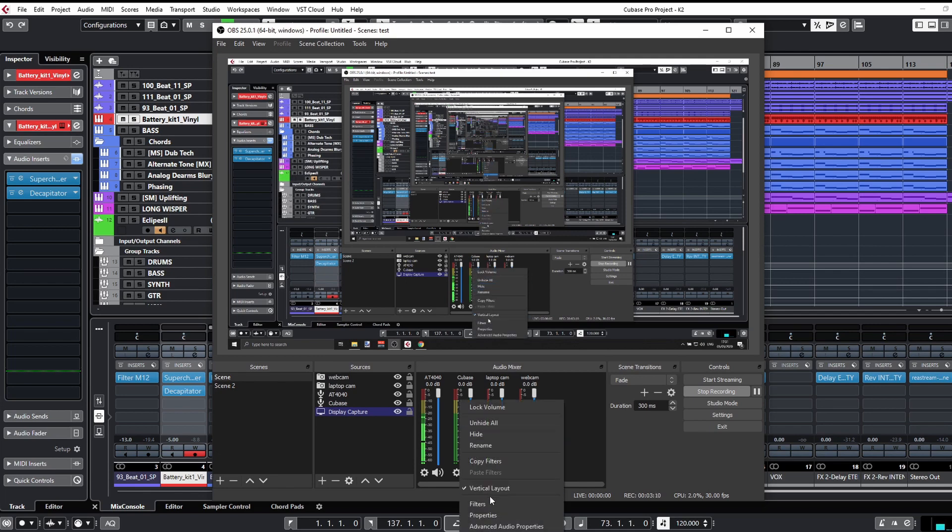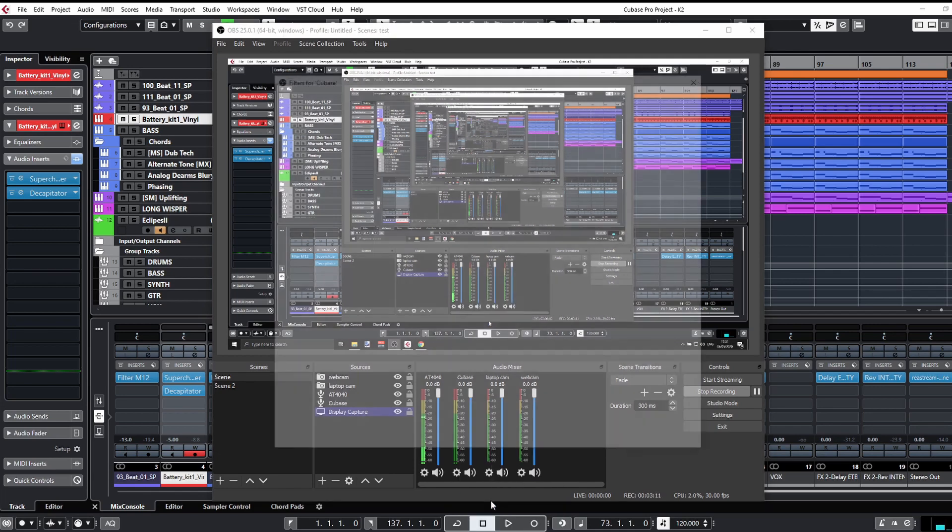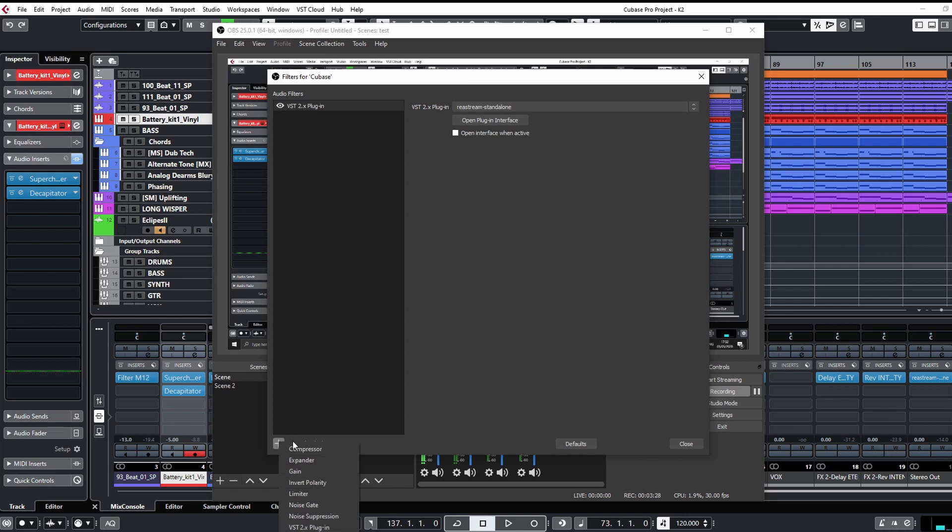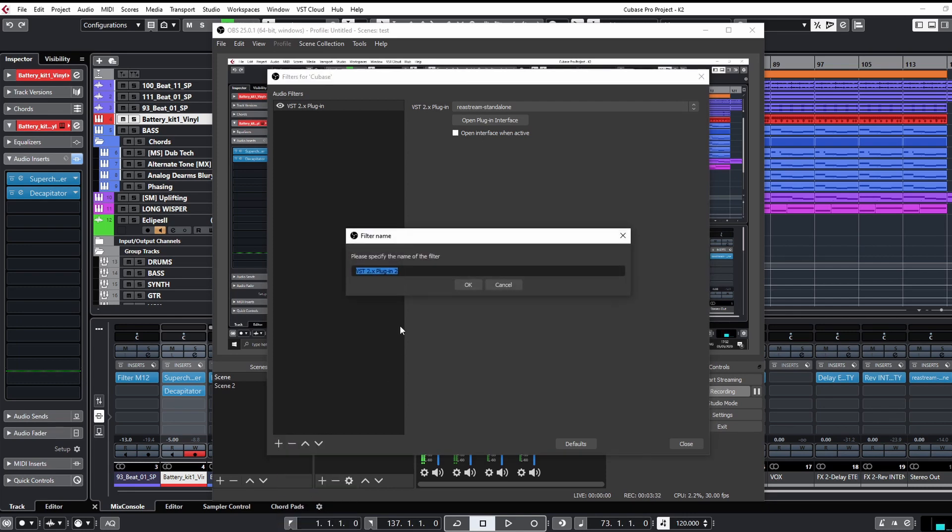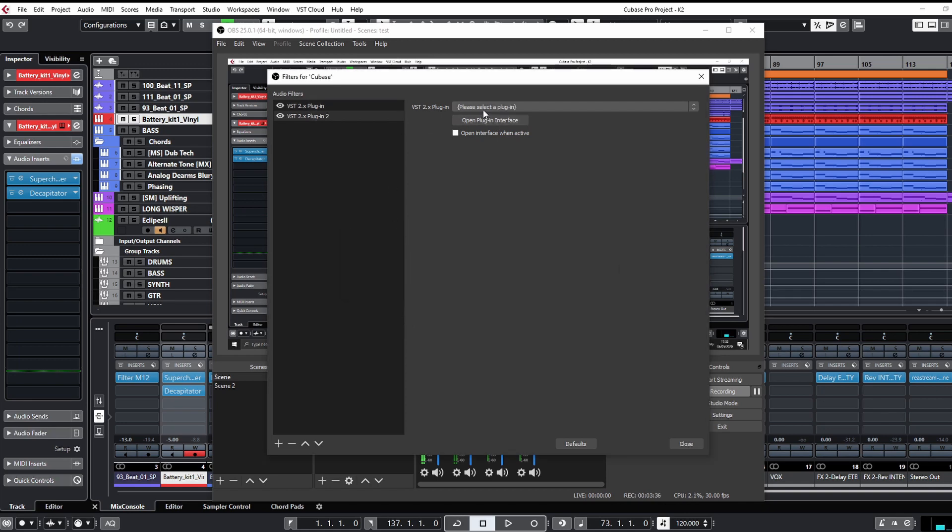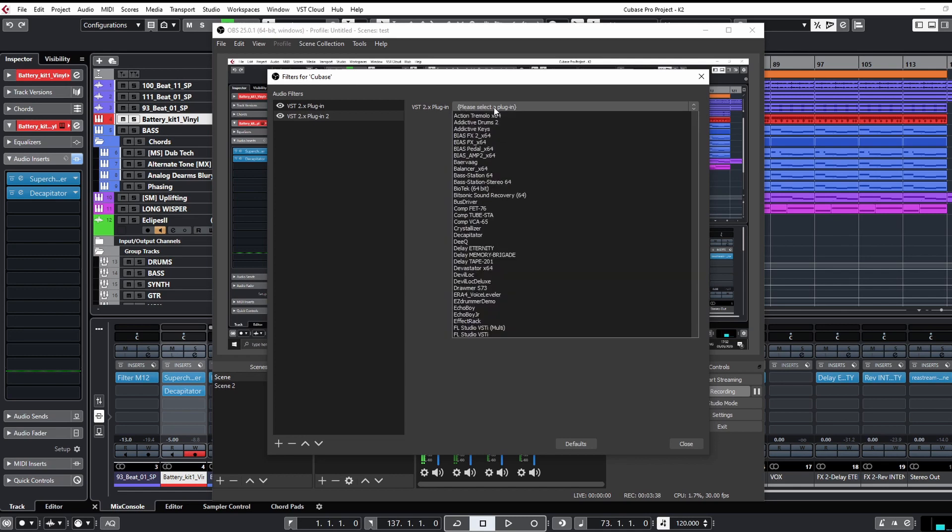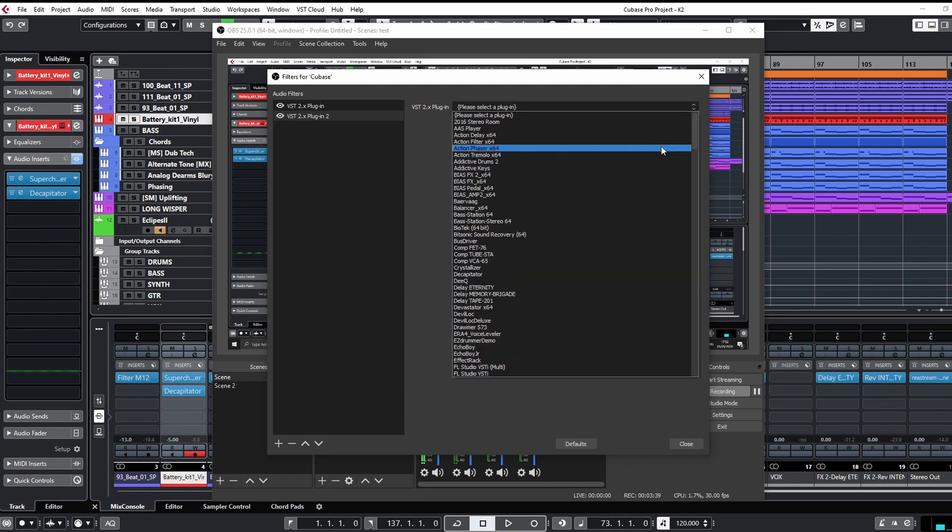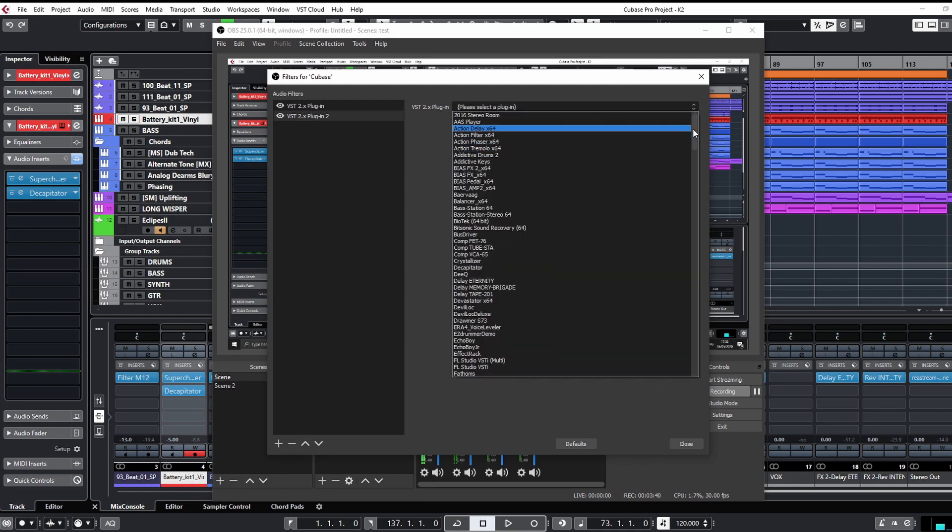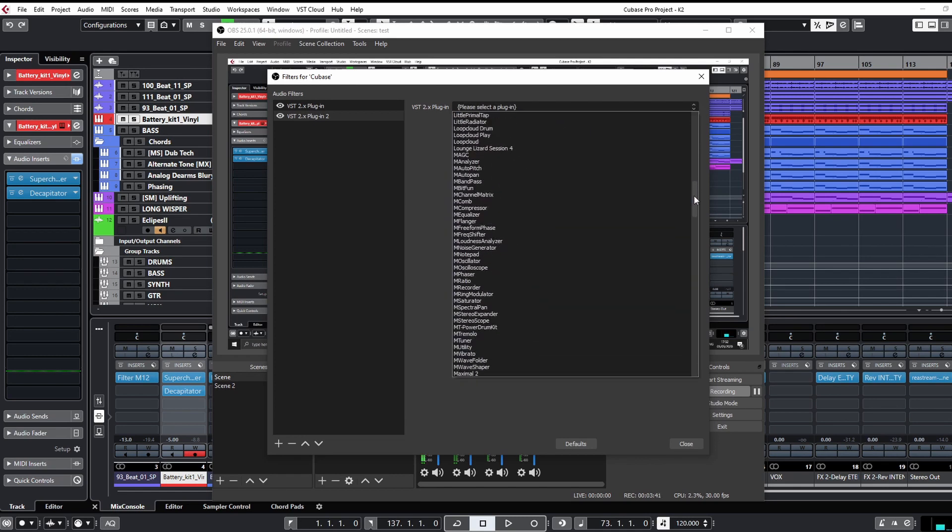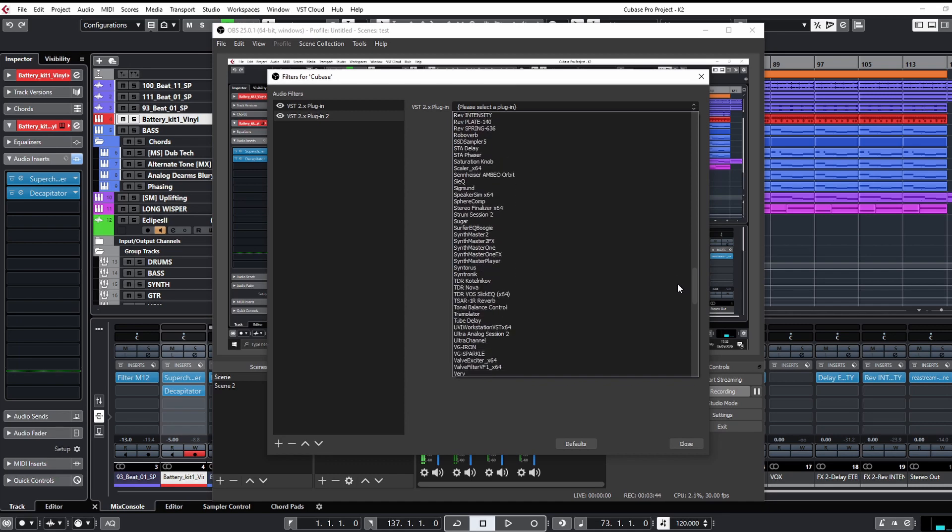You need to right-click here and select filters. Maybe you don't know that, but in OBS you can put plugins on the input channels and they call it filters, and it's basically VST plugins. So if you click the plus here, you'll see that they have in-house plugins, but you can also add a VST2 plugin and you can name it whatever you want. And next, you click the drop-down here and search for the ReaStream.